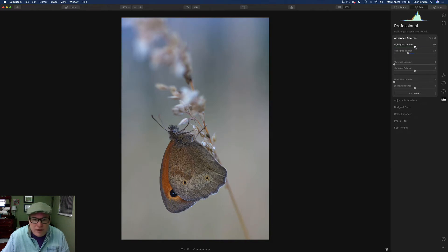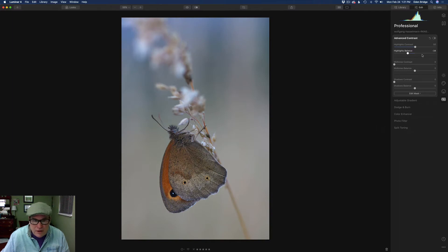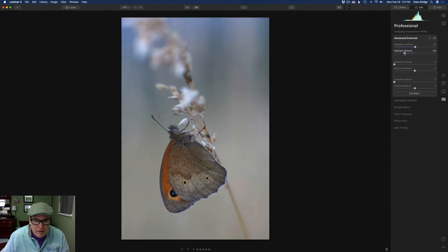I like to start at 50, and then I'll move the balance point to the left and to the right just to see where it looks right. All you're doing here is looking at what pleases your eye - whenever you see something pleasing your eye, that's the point you want to be set to. It's just that simple. So now I've set my Highlight Contrast point.